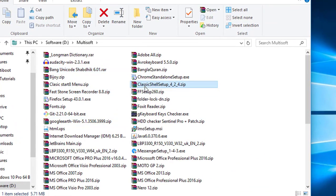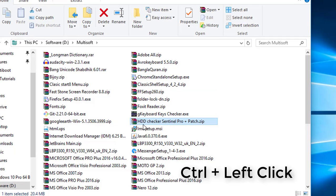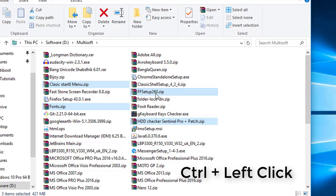If we want to select items that are not consecutive — this one, this one, this one — we can use the Control button and left click of the mouse. Press and hold the Control button and left click on two, three, four, five, six items like this. This is the way to select non-consecutive items.